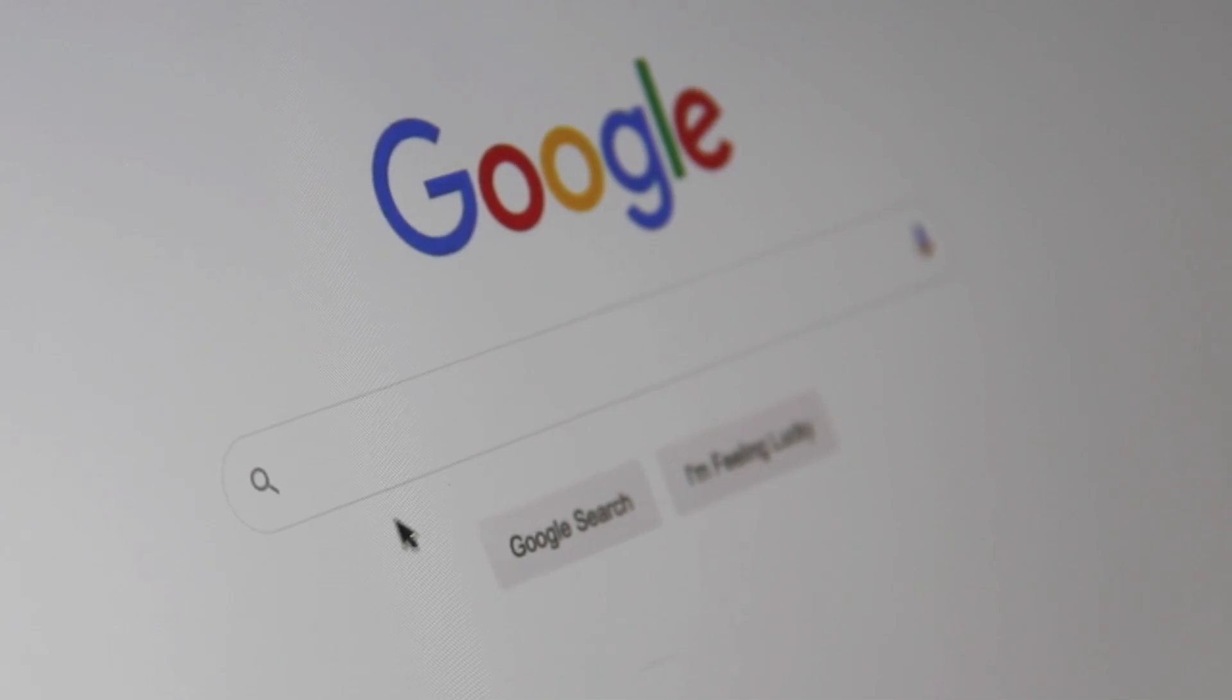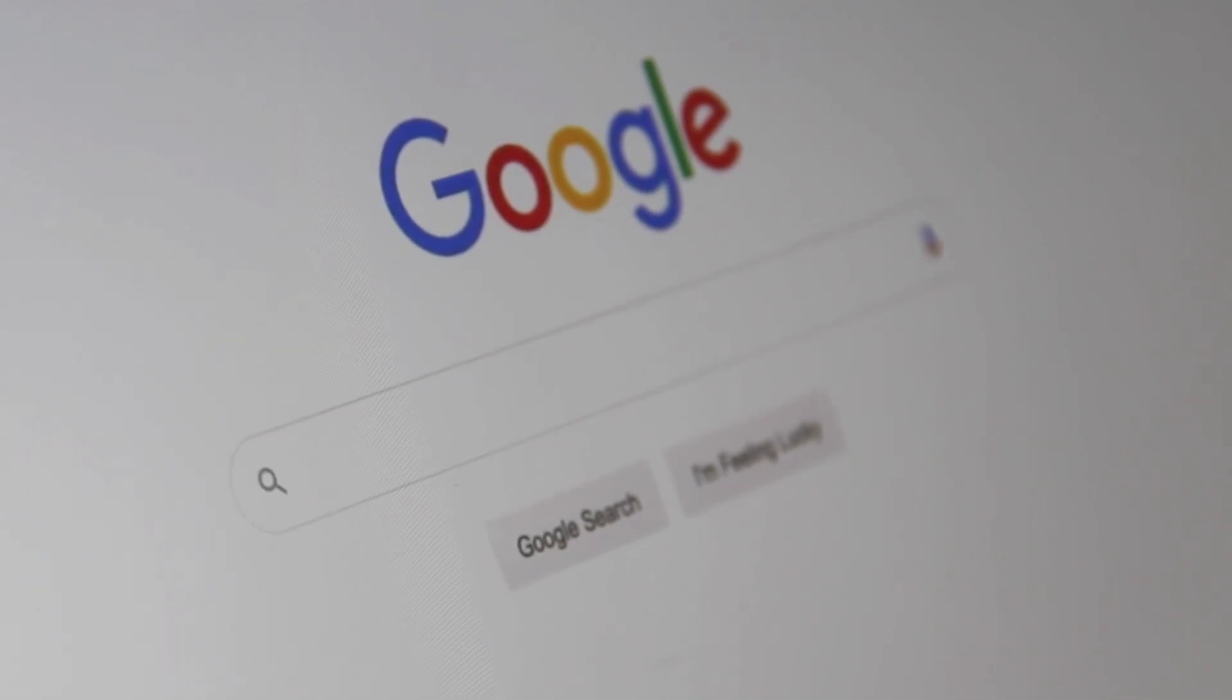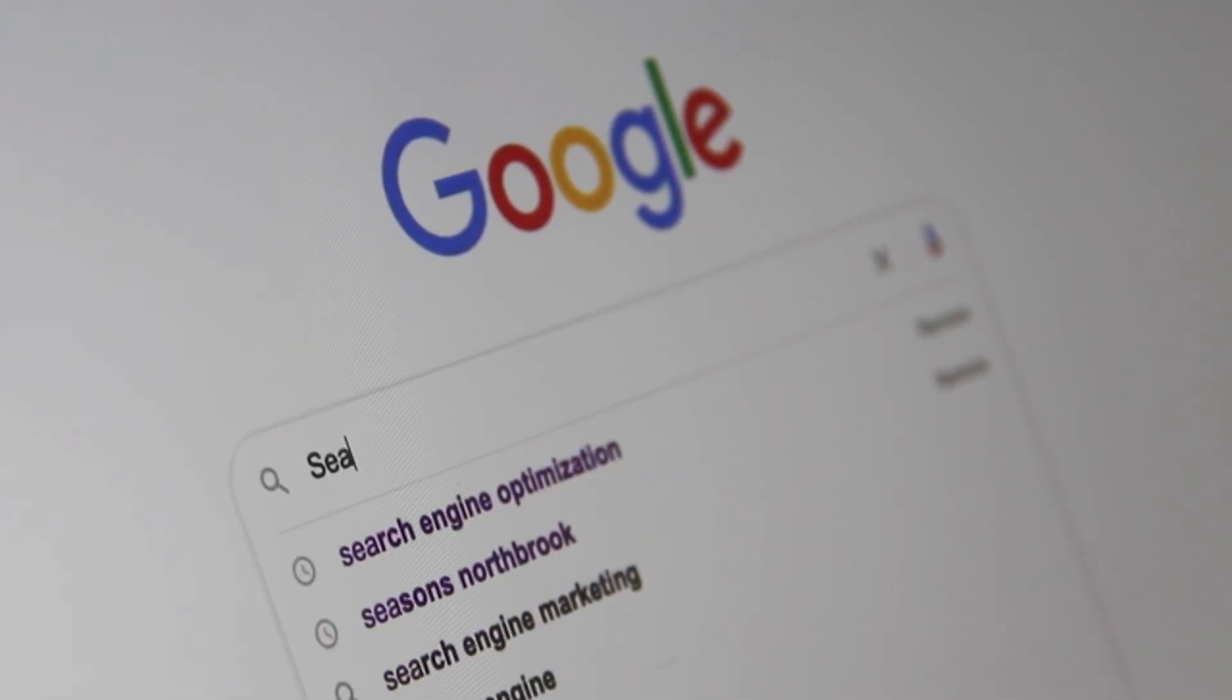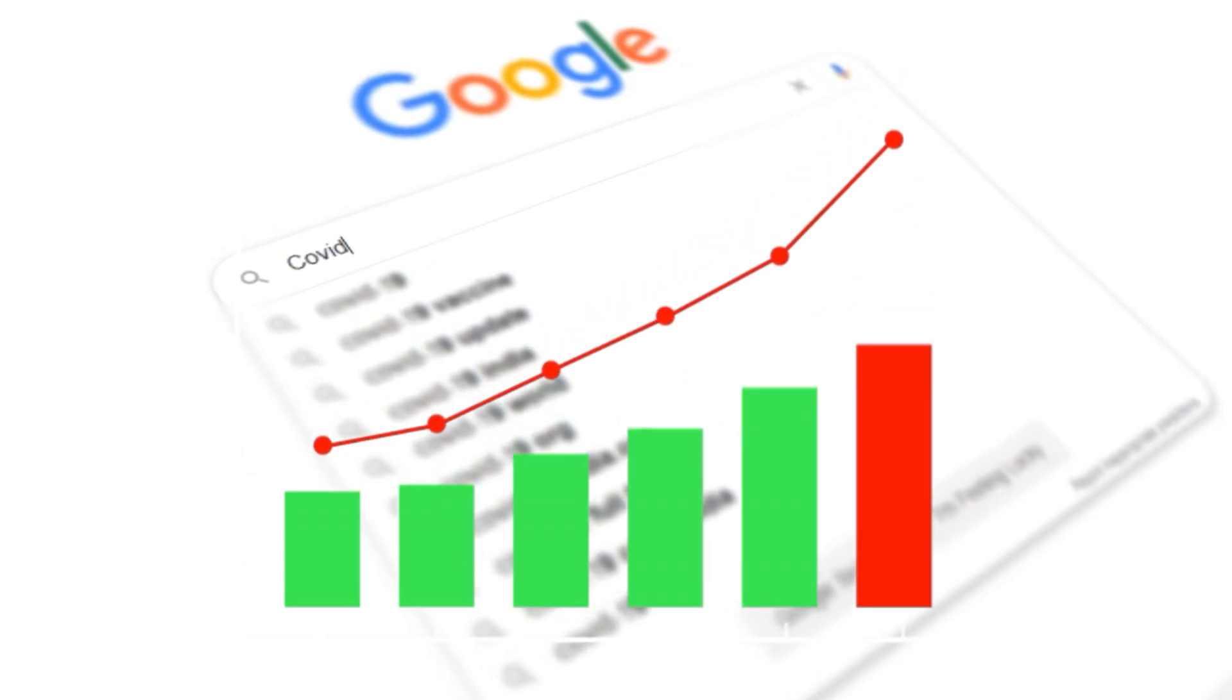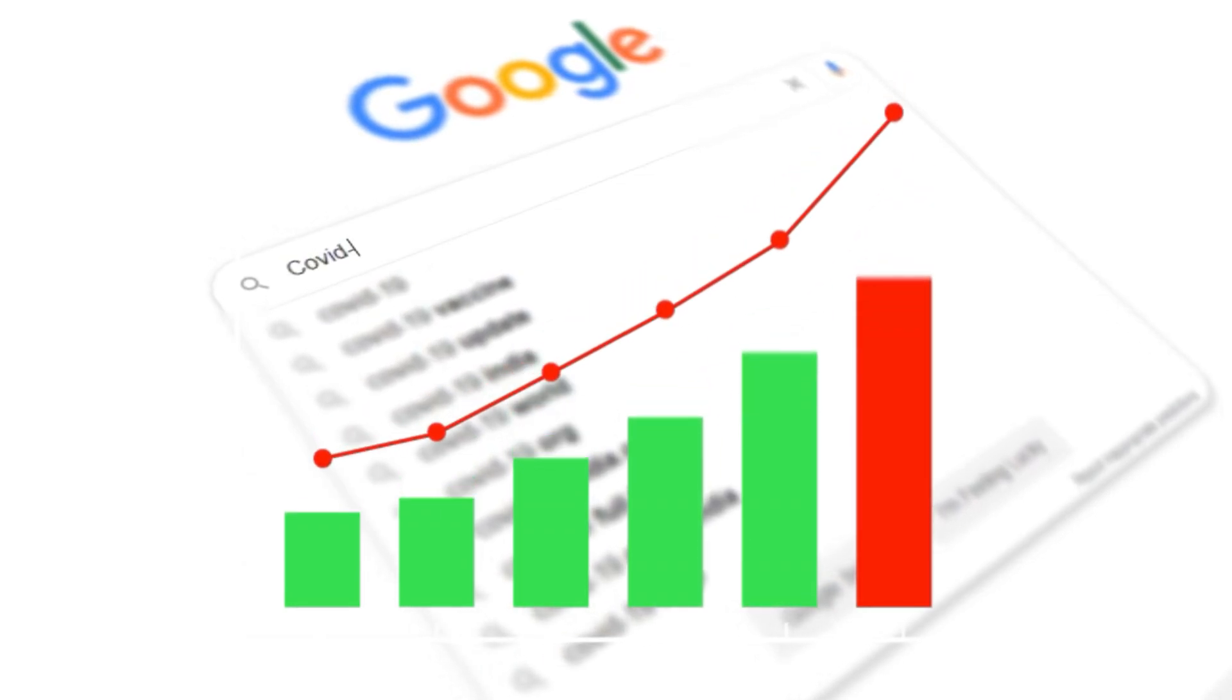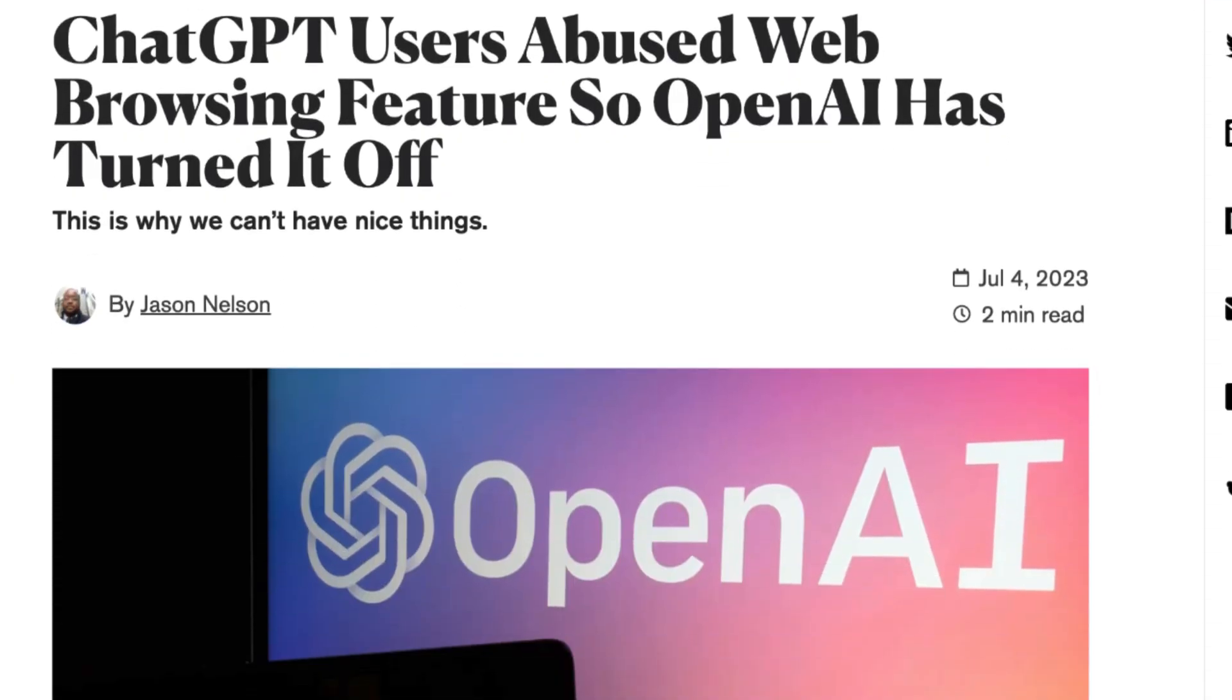It was even widely thought that ChatGPT would replace the search engine, but Google still has a staggering 84 billion monthly visitors in comparison to ChatGPT's 1.8 billion. And let's not forget that OpenAI disabled the highly anticipated browsing feature just as quick as they announced it.